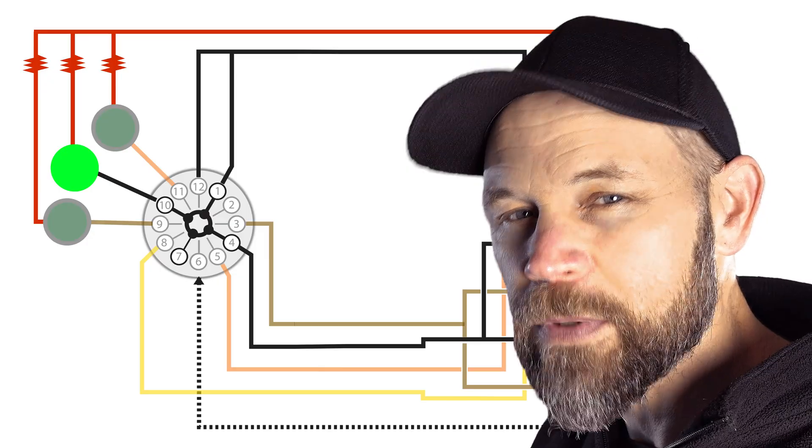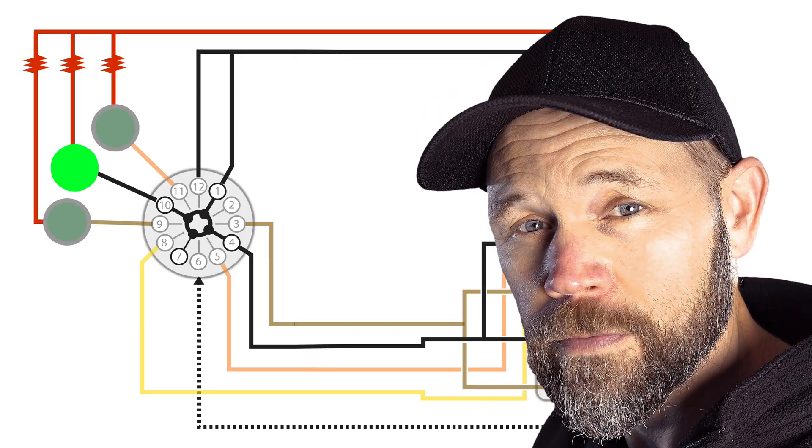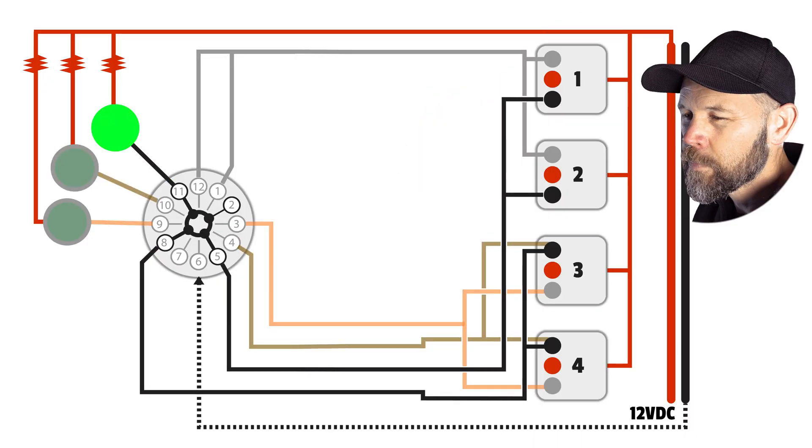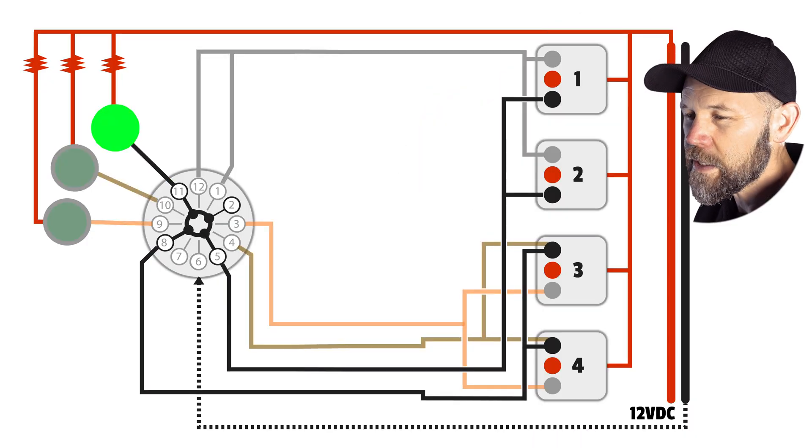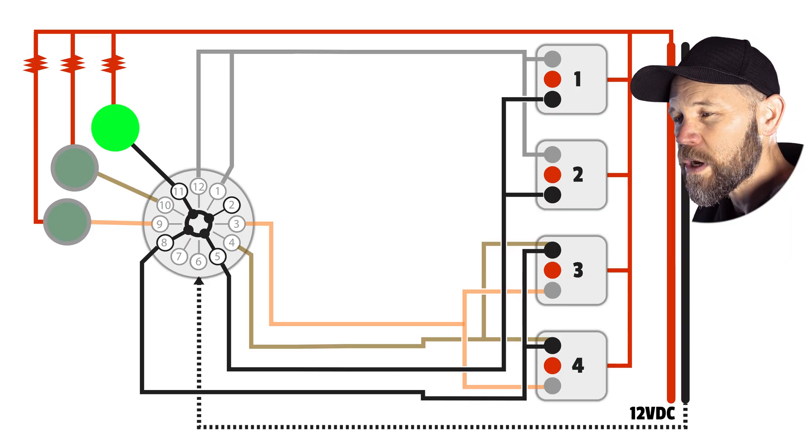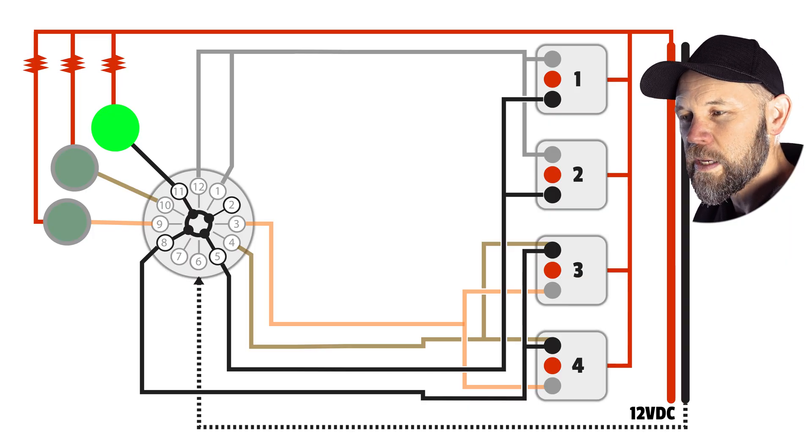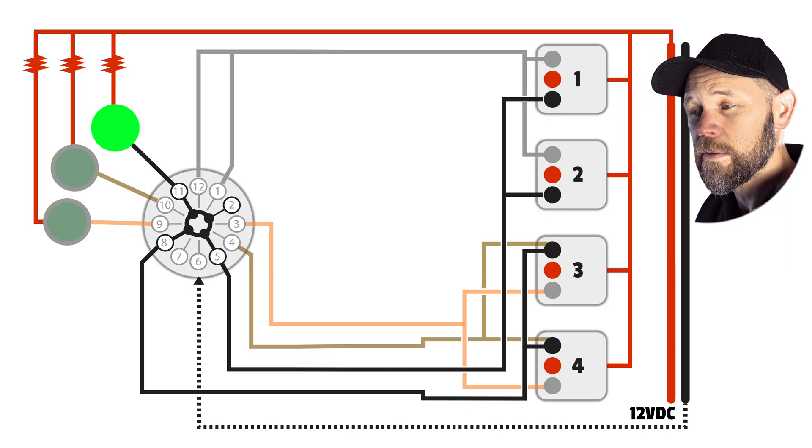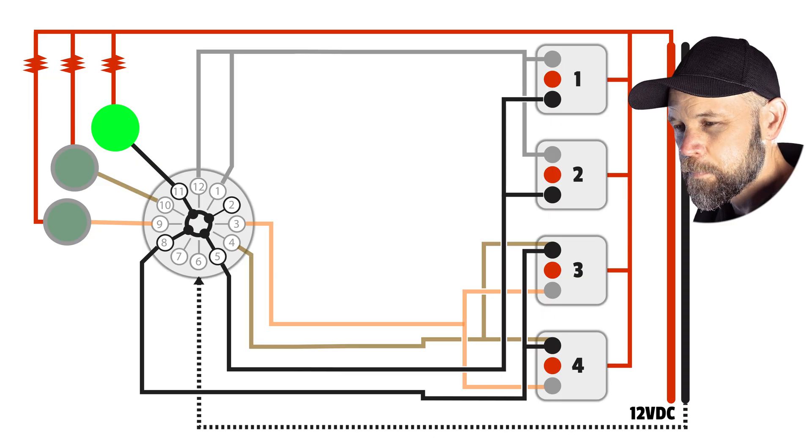Now let's flip the switch to the top position. Now number five and number eight are active. Motors three and four don't need to change this time. Number two isn't doing anything here and that's fine. Not every terminal gets a job.